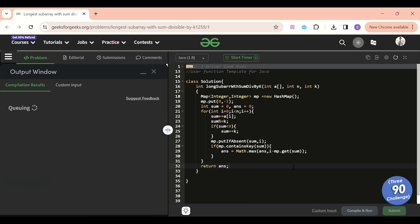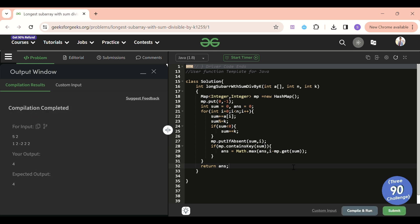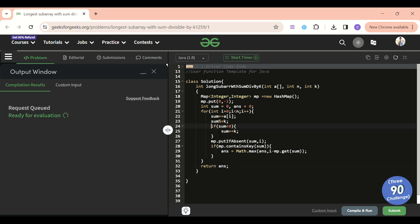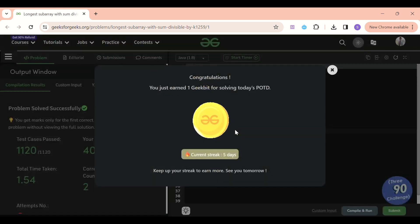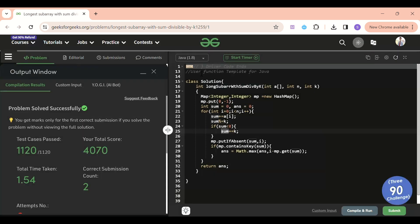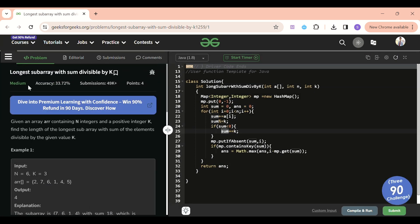The code is running and it's getting accepted! To clarify: if the remainder is negative, adding K brings it to the positive section. The problem was a bit tricky but I hope the explanation was clear. Don't forget to subscribe to the channel, and please share your valuable feedback in the comments. See you tomorrow!